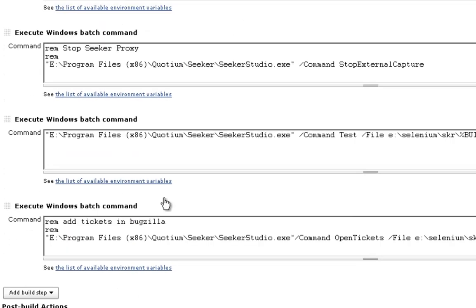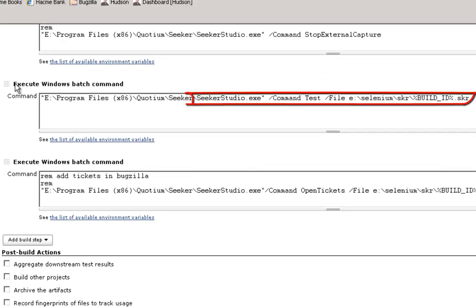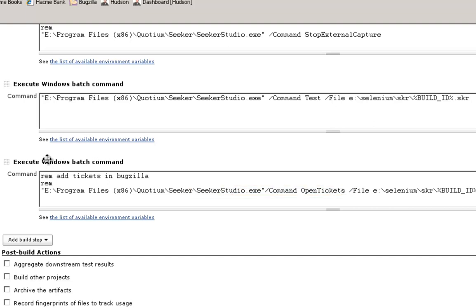The next step is to run the security test based on the capture that was just made, and finally, if any are found, Seeker pushes security vulnerabilities as bugs into the bug tracker that the application teams are using themselves.